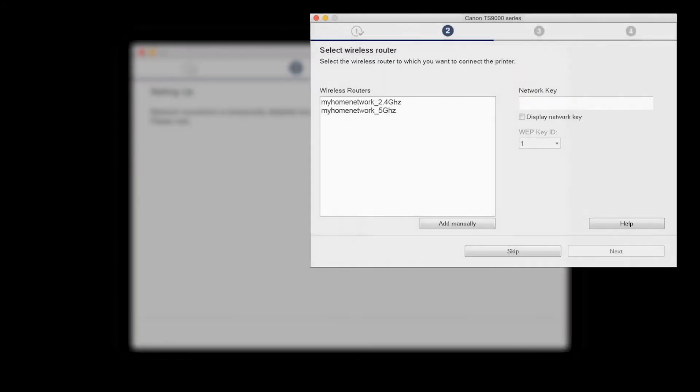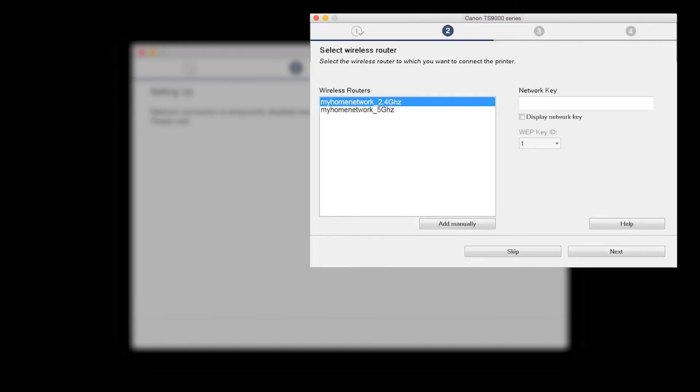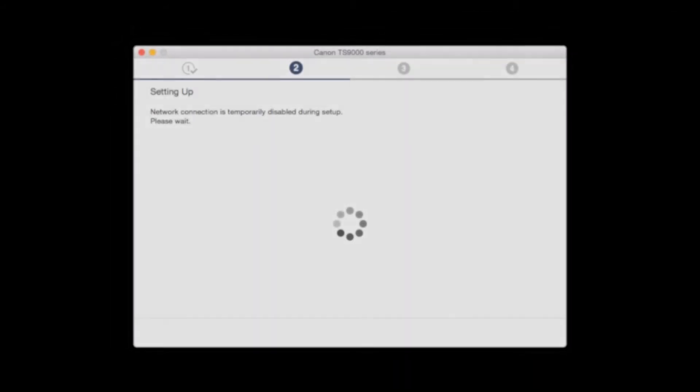The Check the Connection Method screen will appear. Click Yes. The software setup may detect your wireless router's capabilities and display this screen. Select your wireless router and enter your wireless network password. Then click Next.